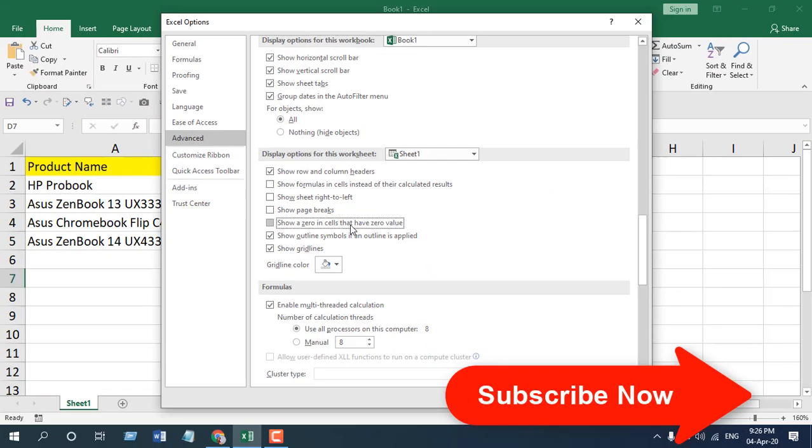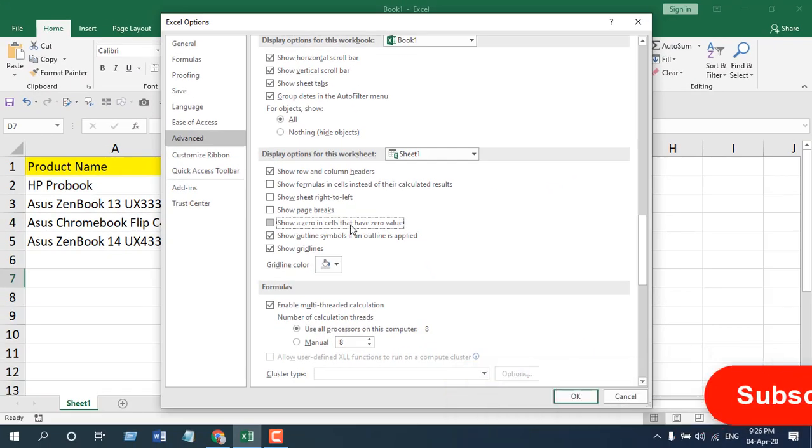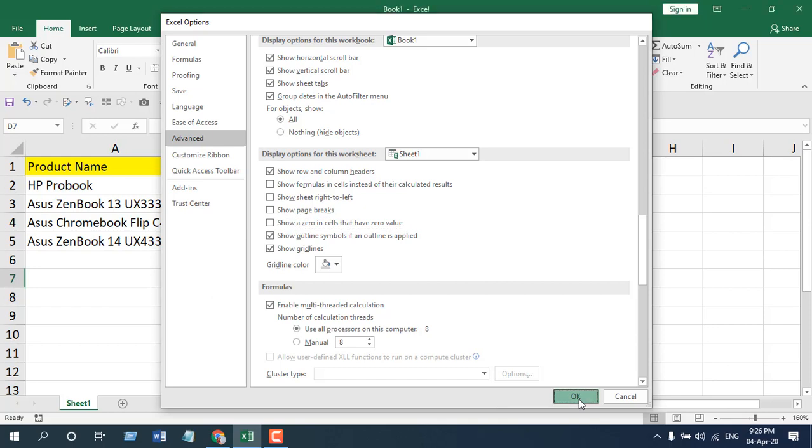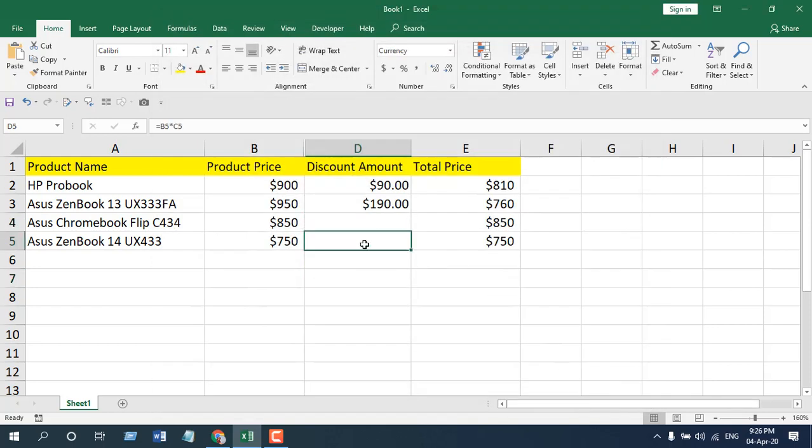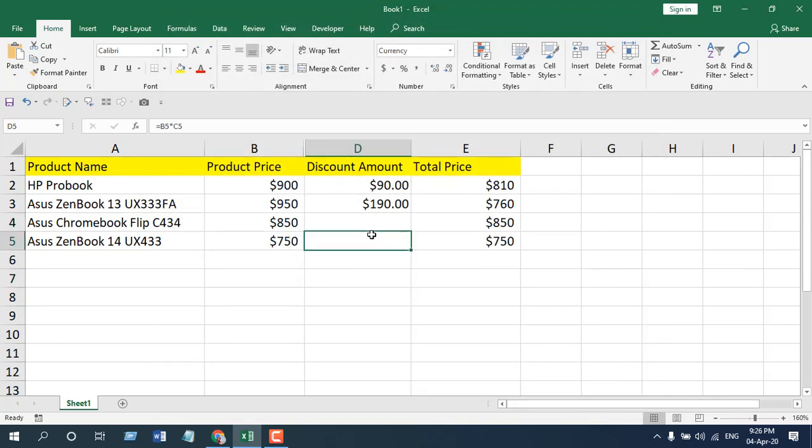If I click OK, you can see these two values are not here. But if I select here, the formula bar is still working, and this is what I wanted to show you.